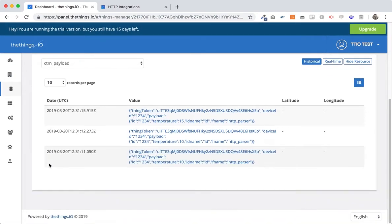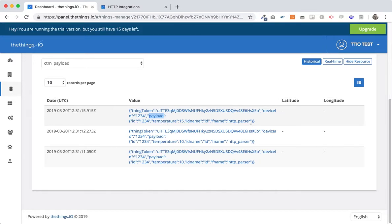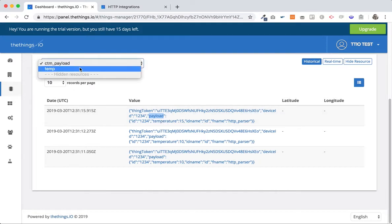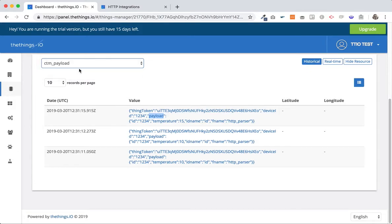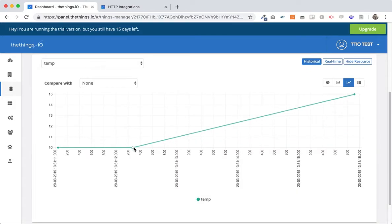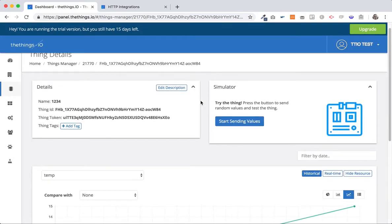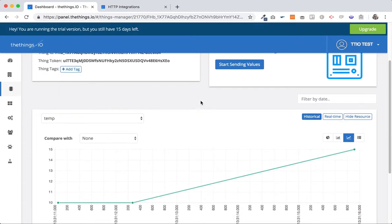Okay and what we can see here okay it's a payload that we received. We have the thing token, the device id one two three four that we auto provision, the payload that's id and temperature, the id name id and http parser, and we have as well the resource temp that is the one that we created with the function http parser. So actually we sent a couple of tens and then we changed to 15.